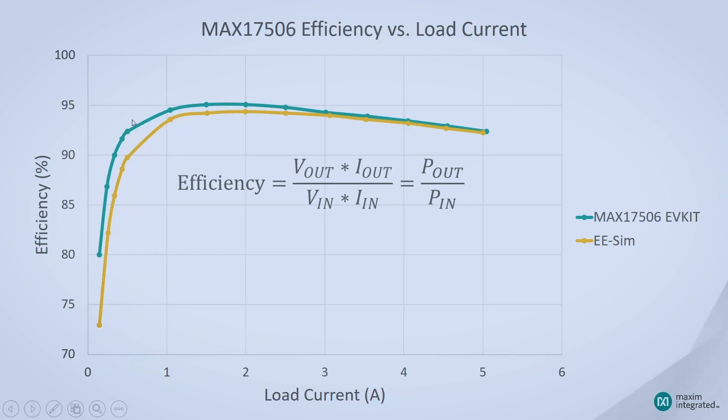The EV kit data is in blue, and the EESim simulations are in yellow. As you can see, the EV kit actually outperforms the EESim simulations just by a little bit.